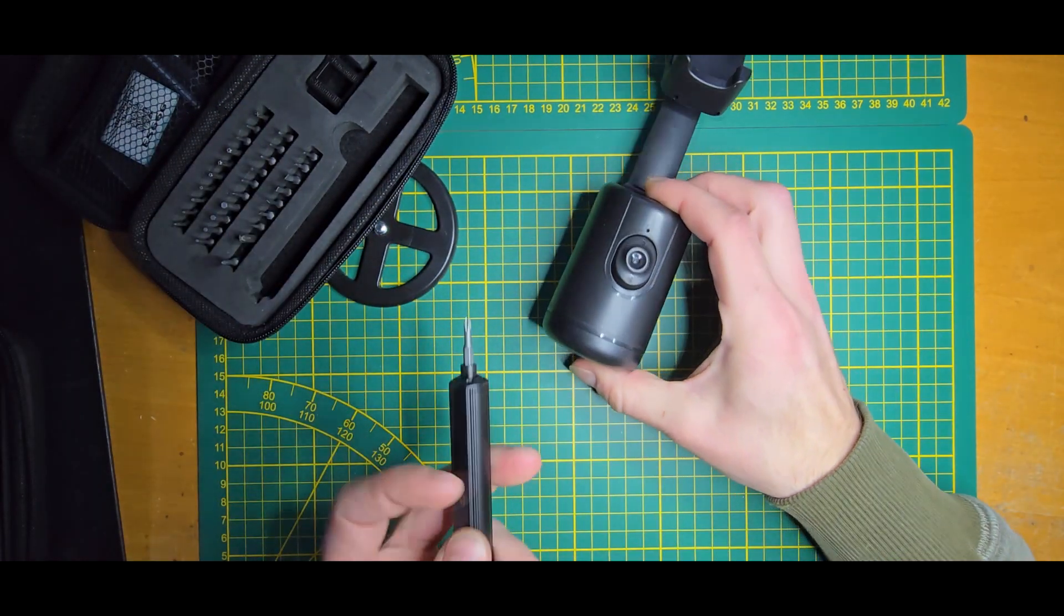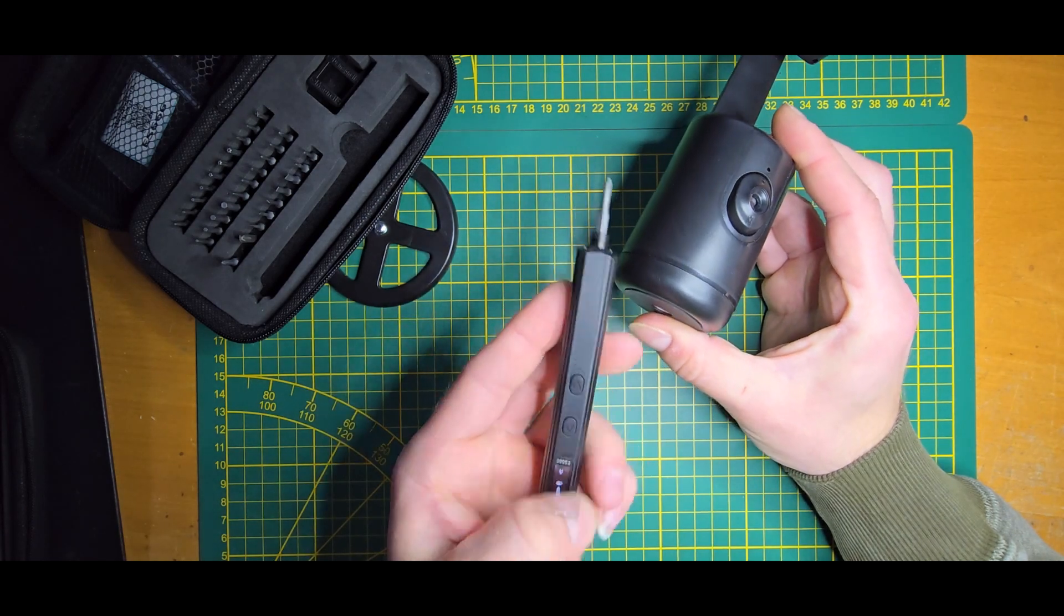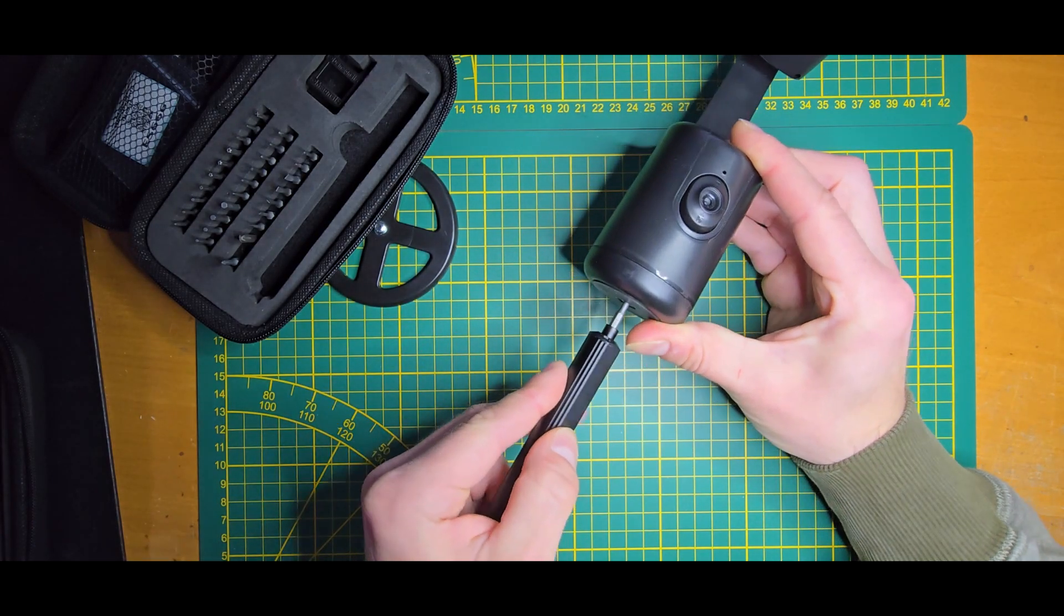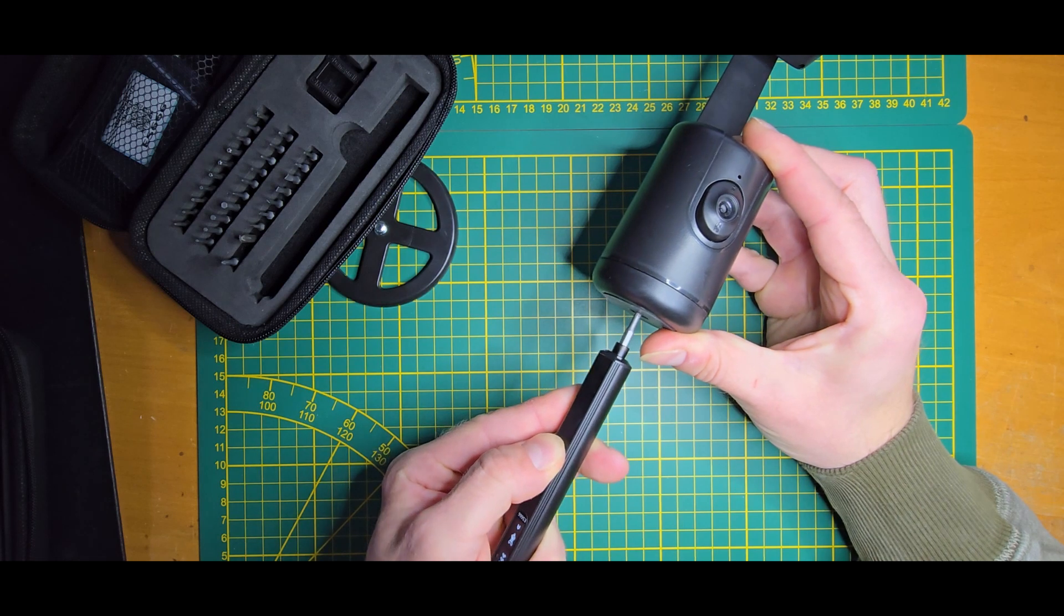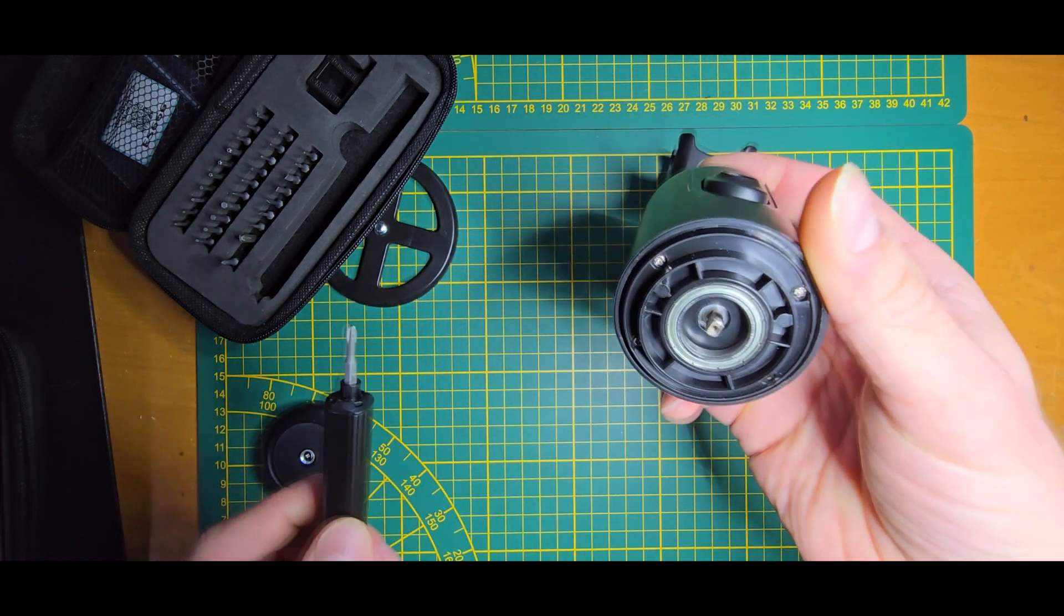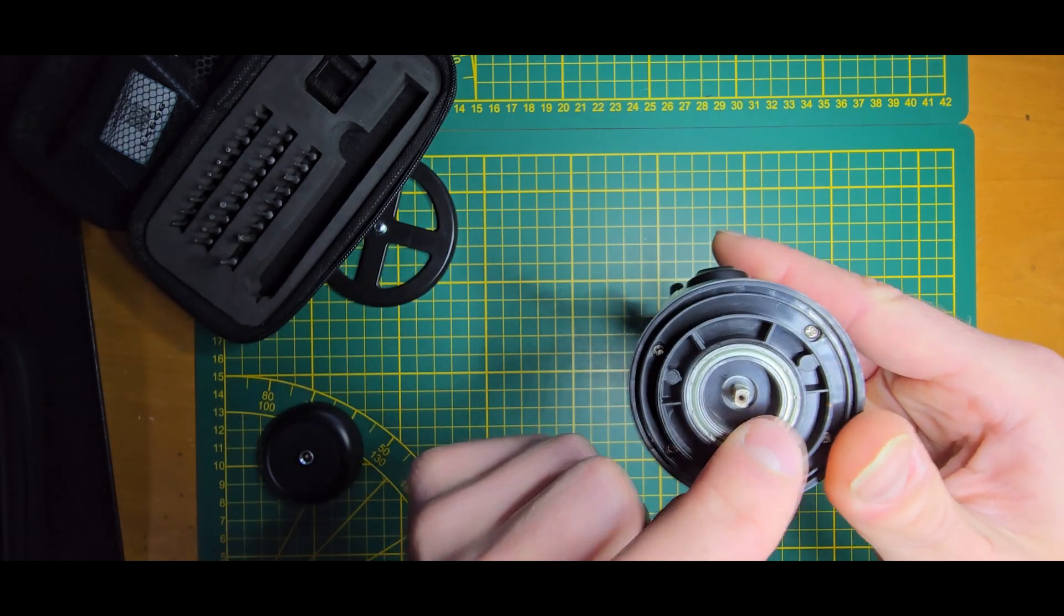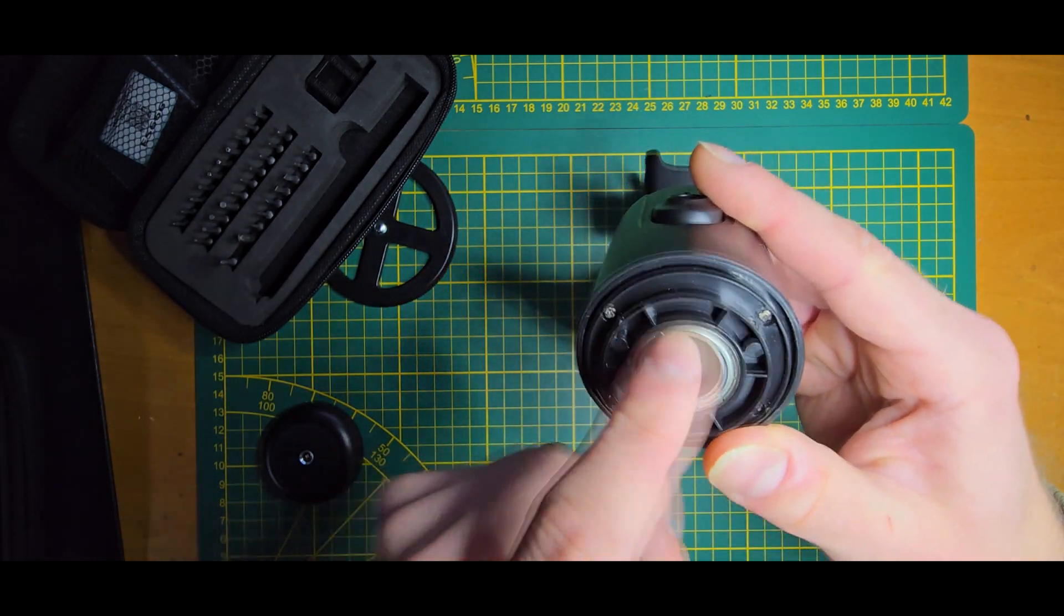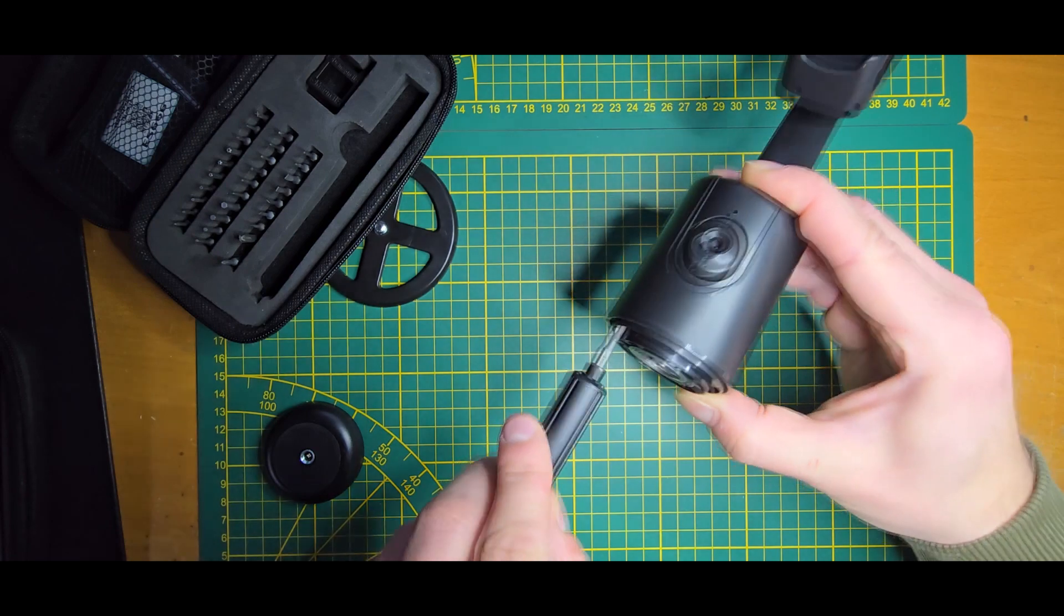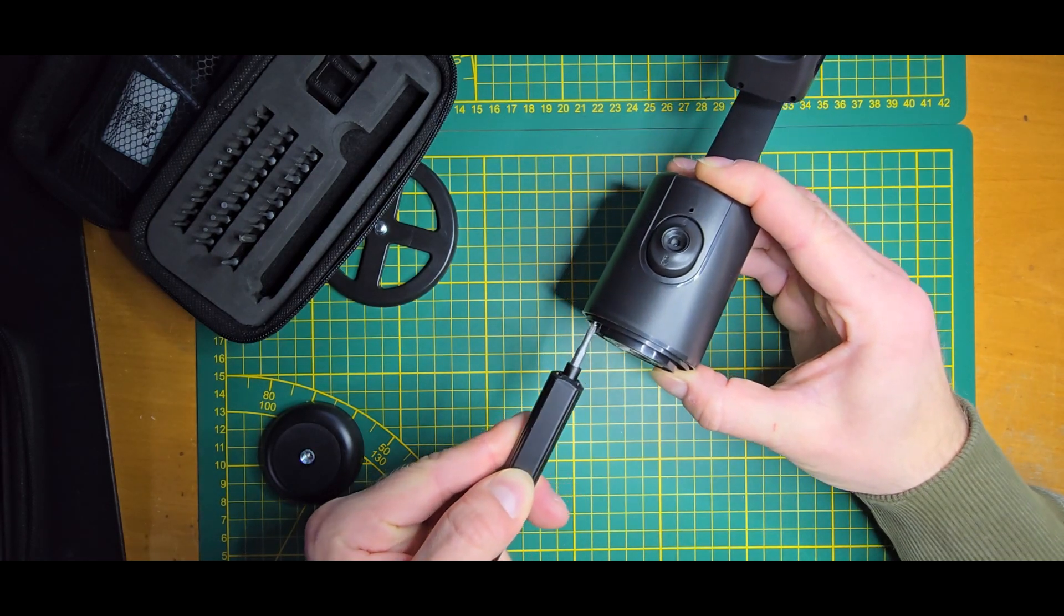To unscrew and open it up, we will first need to open up the bottom and will be greeted with this ball bearing and four more screws that we can also unscrew.